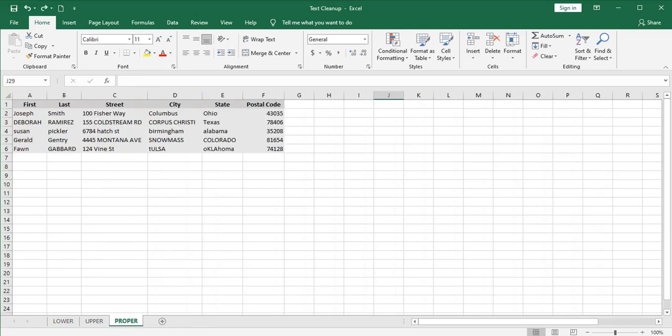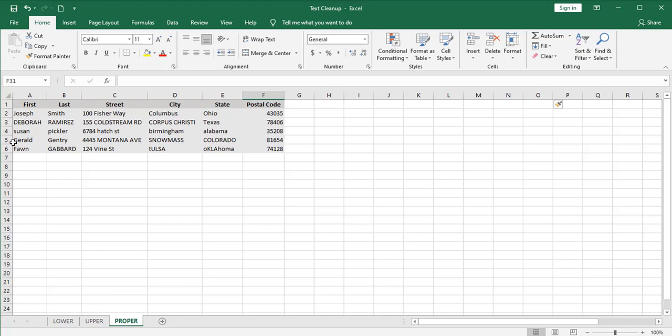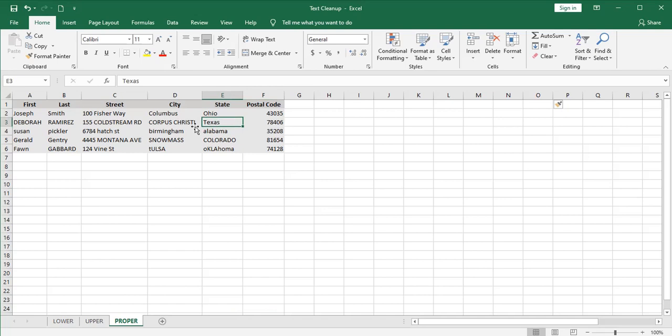The next of what I call the text cleanup functions is probably the most useful of all. Suppose you had a situation like this where you have different people making different entries into cells and some of them are very consistent and they capitalize the first letter of each word. I think that would be fairly appropriate in this situation.